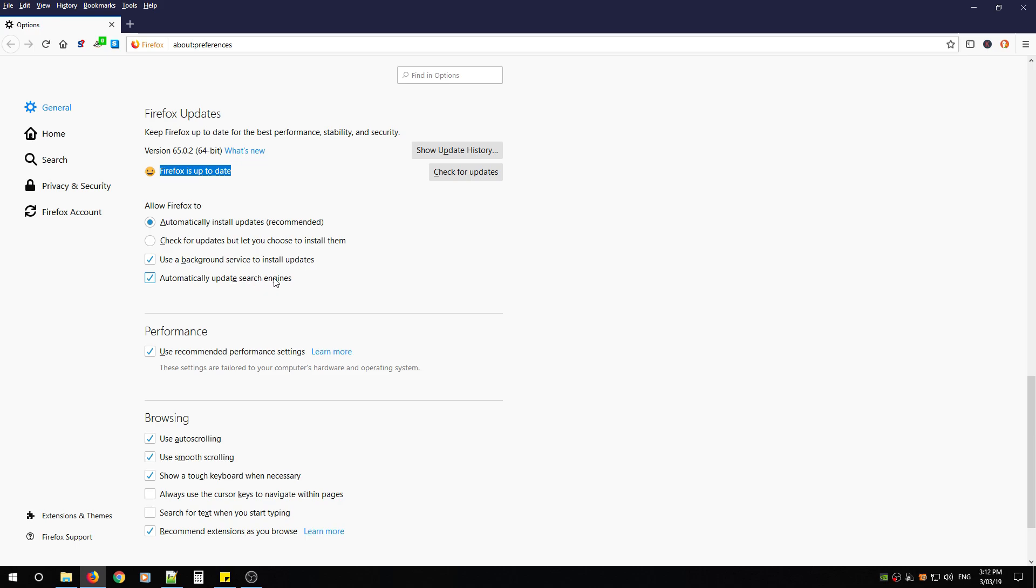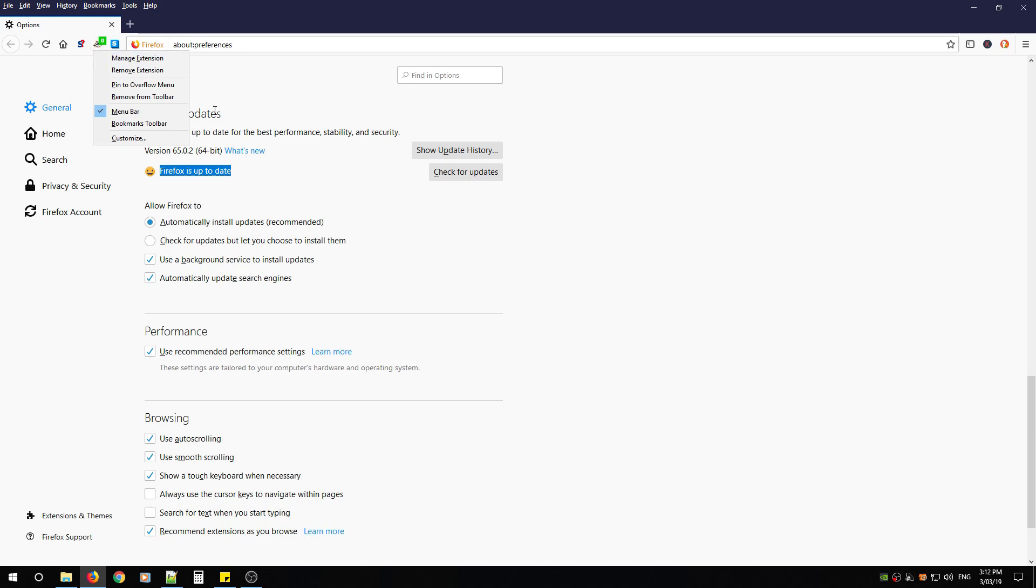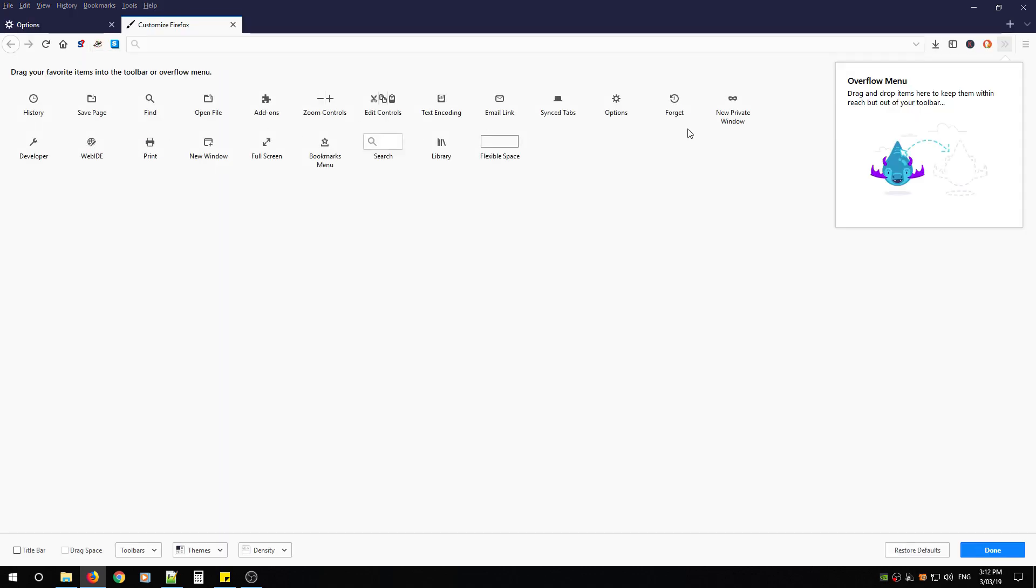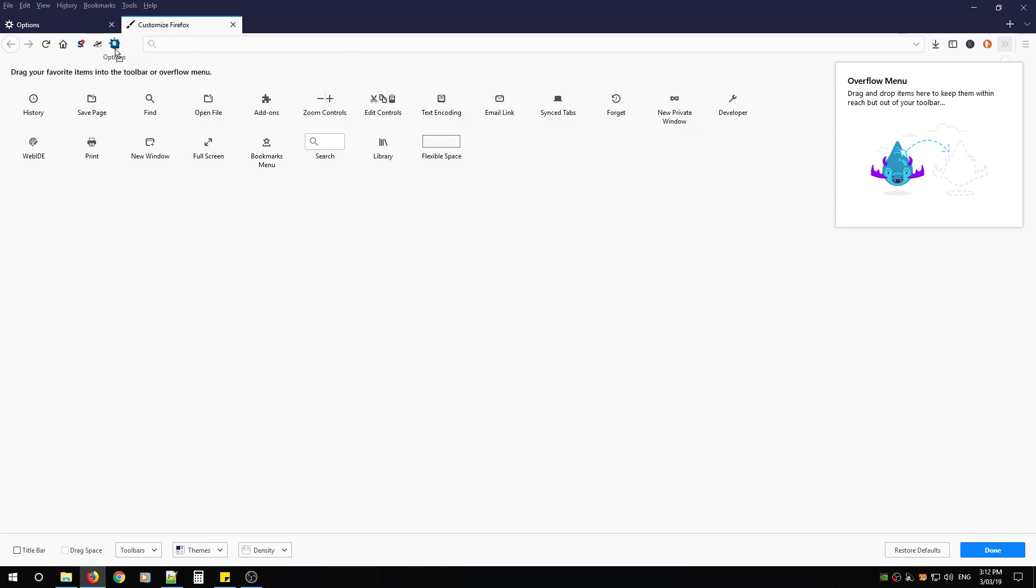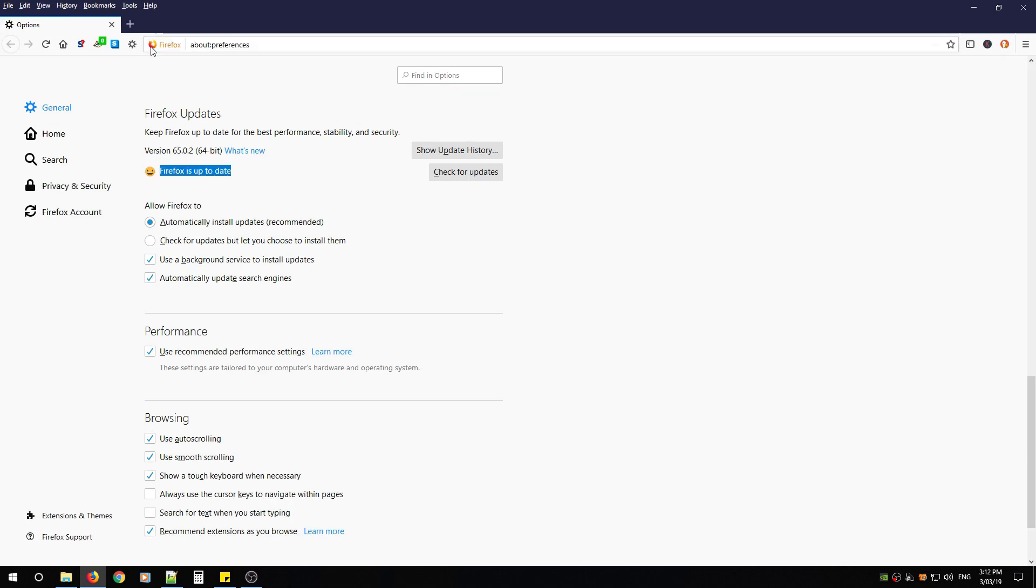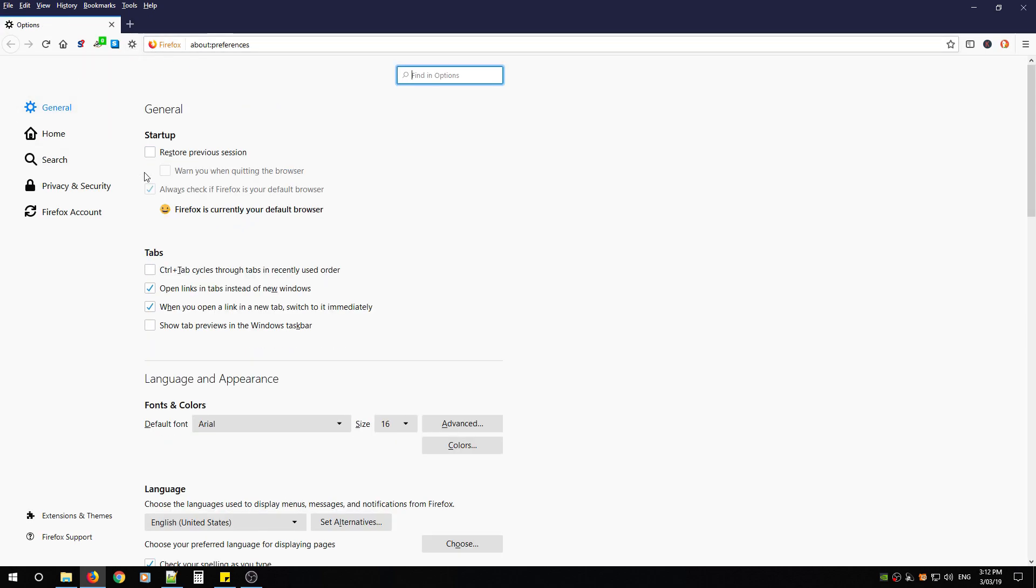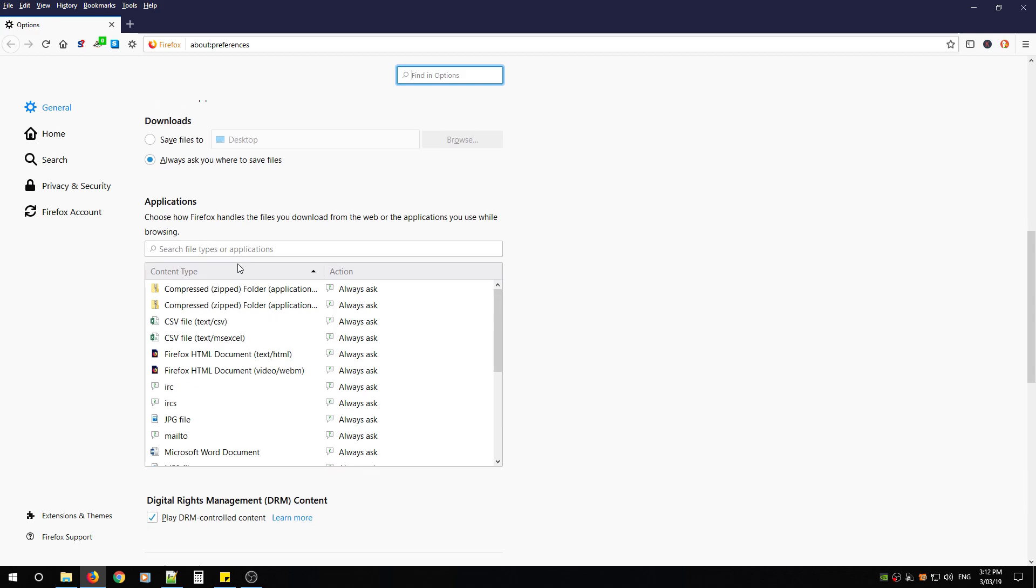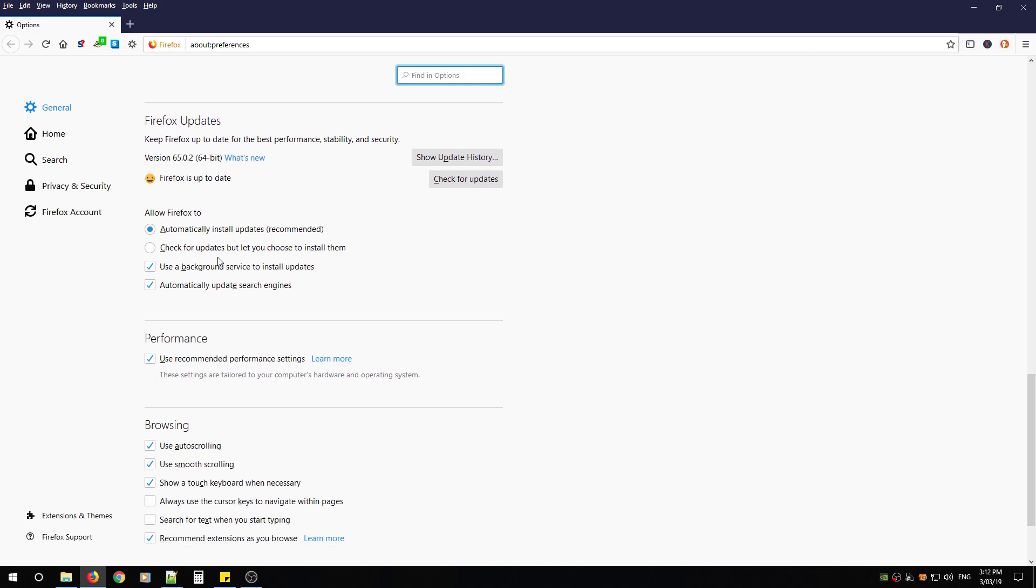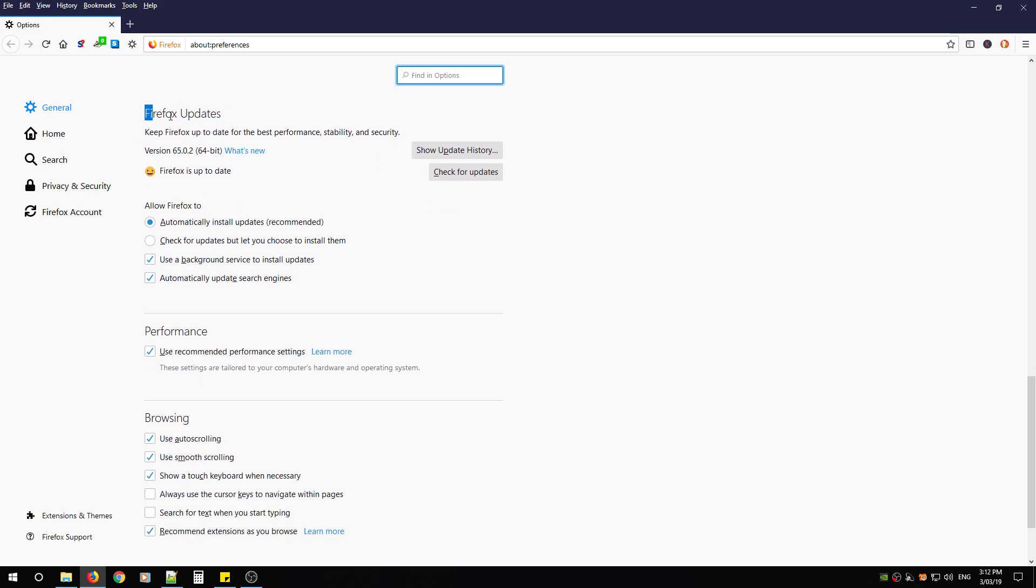If you want a third option, you can right-click anywhere beside the search bar, click Customize, and look for Options. It looks like a gear. Click and drag it beside your search bar and click Done. Now when you hit that, it'll bring you right to the options menu, and you can scroll down to Firefox Updates and apply what I said previously.